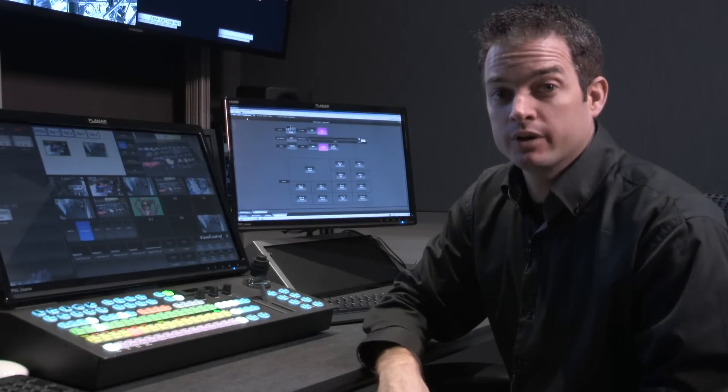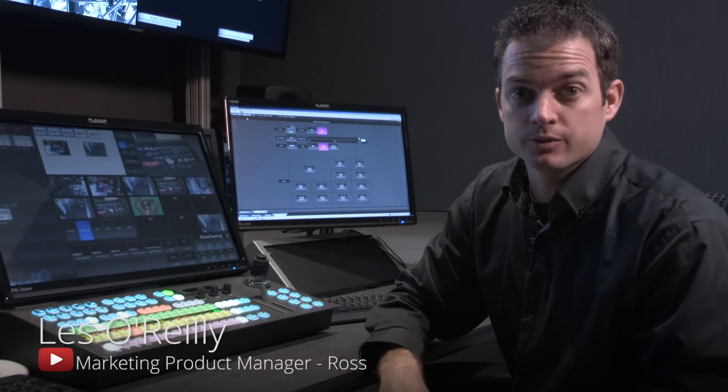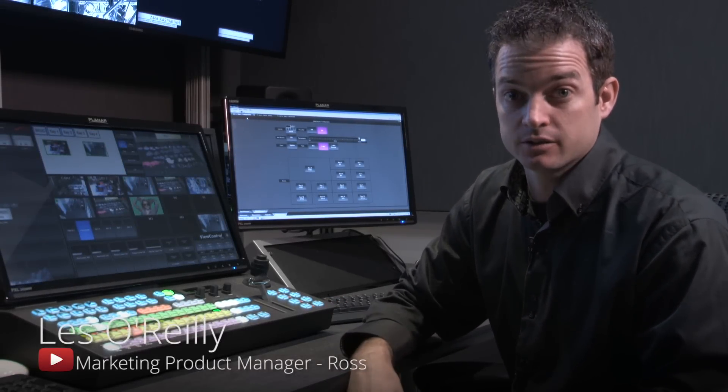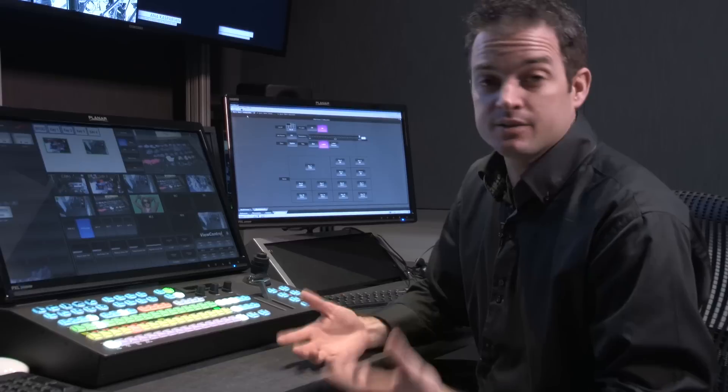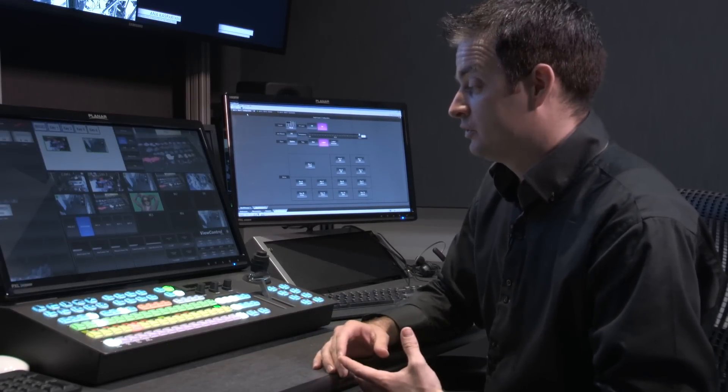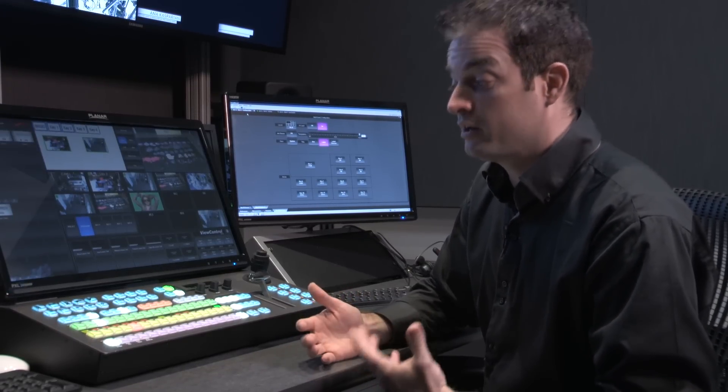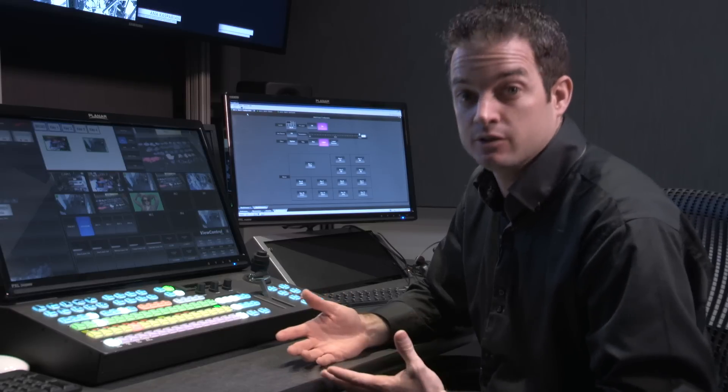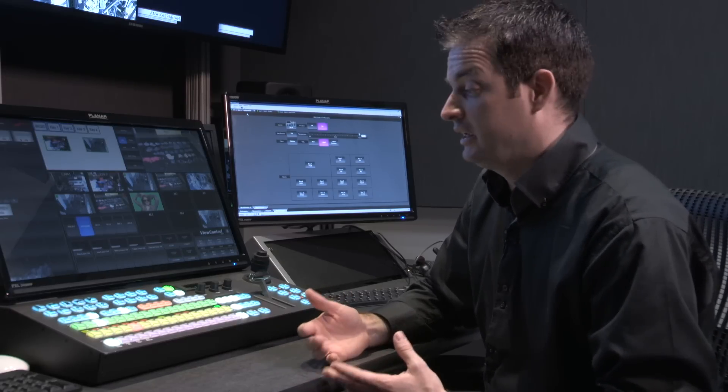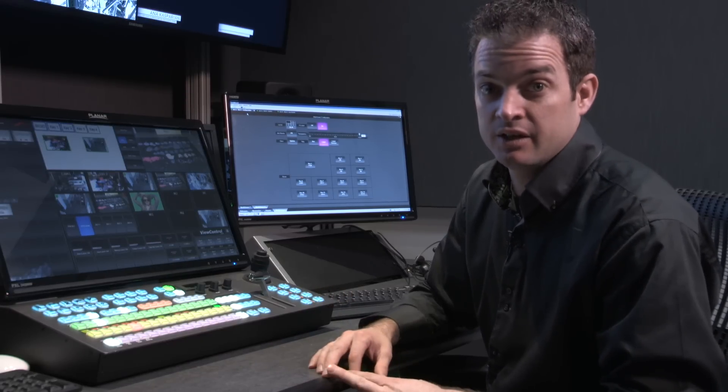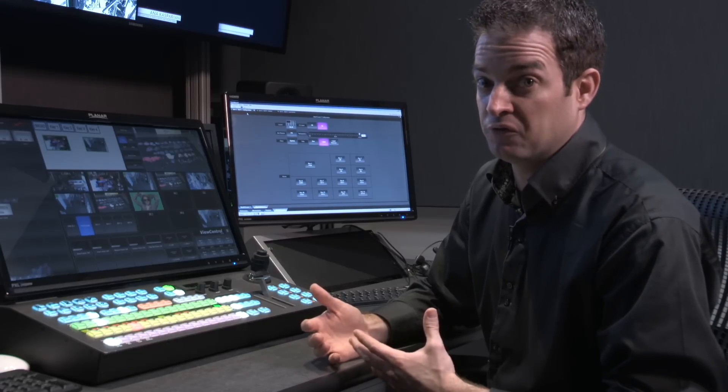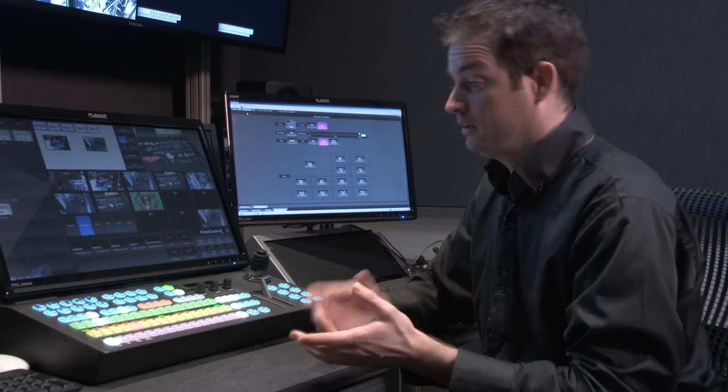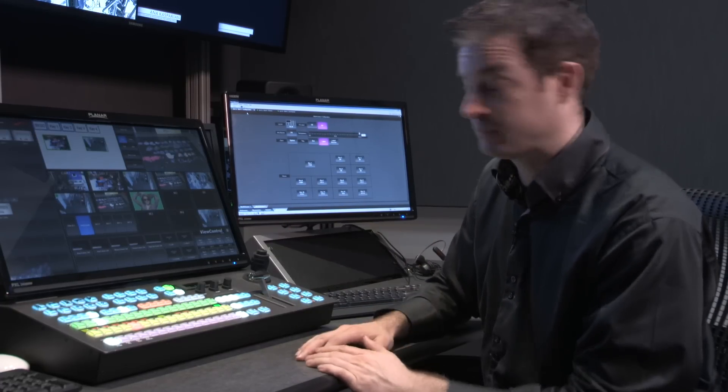In this segment, we're going to talk about using custom control macros to create repeatable events. A custom control macro allows me to apply a bunch of button presses, as well as device control and other elements, into a single button press, making it easy and simple for me to perform one button and have something take place.